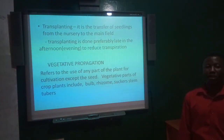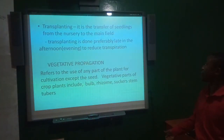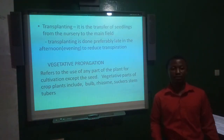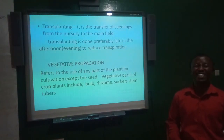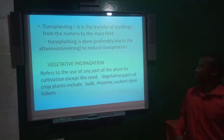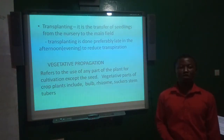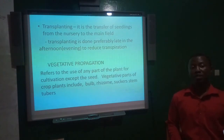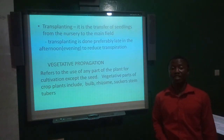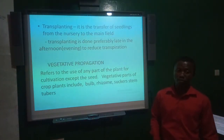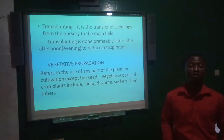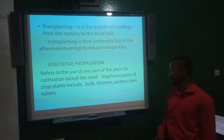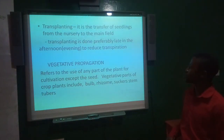Transplanting involves the transfer of seedlings from the nursery bed to the main field. This is preferably done late in the afternoon or in the evening because transpiration is reduced to the barest minimum at that time, which helps the seedlings survive after transplanting.